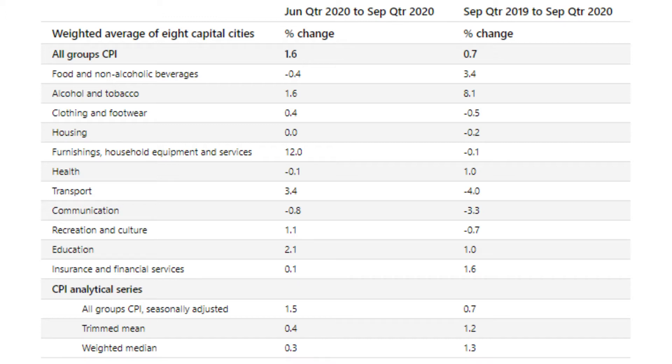The categories include food, alcohol, clothing, housing, and so on. The trimmed mean is 0.4 for the quarter — that's what the RBA will use — and 1.2 for the annual.